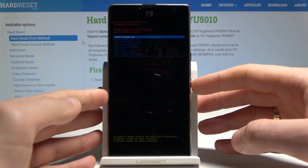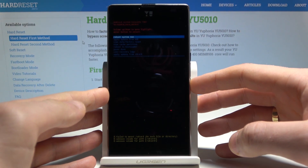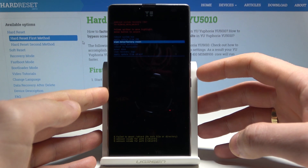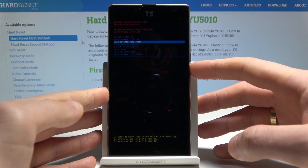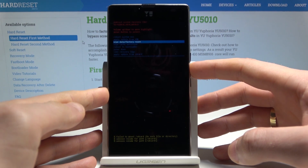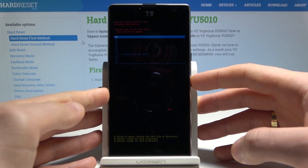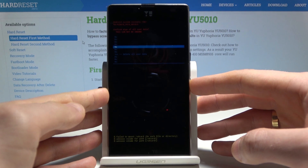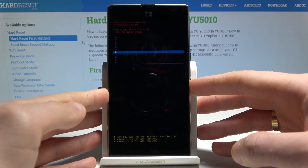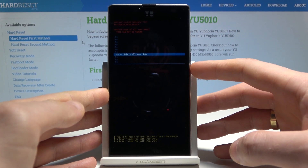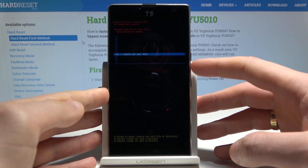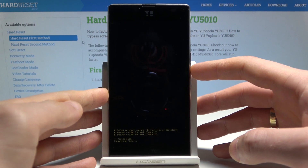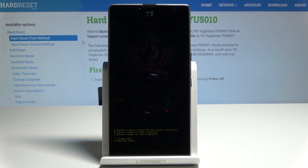Scroll down to choose 'Wipe Data / Factory Reset' and press the power key to confirm. Then scroll down again to select 'Yes – Delete All User Data' and press the power button to confirm.